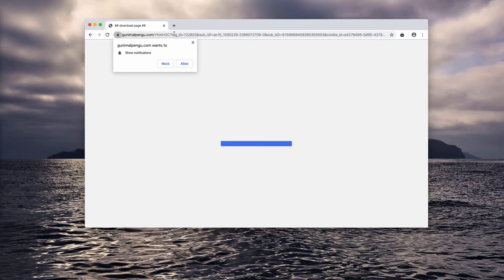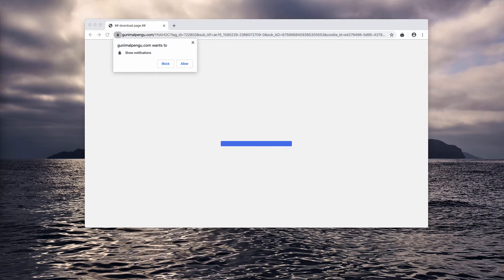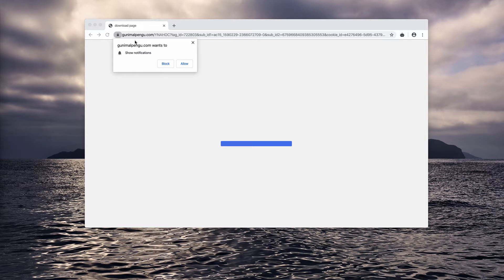But you should not click on this allow button no matter how tricky the alert is, because if you do that by mistake, your browser will be immediately hijacked.